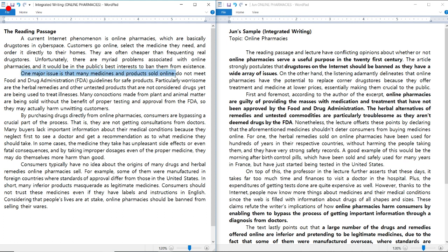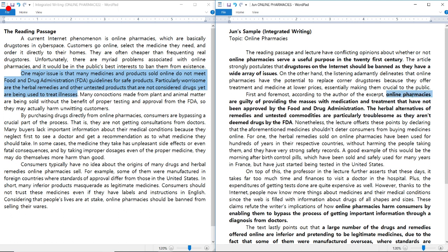The reading's first body paragraph states: 'One major issue is that many medicines and products sold online do not meet FDA guidelines for safe products. Particularly worrisome are the herbal remedies and other untested products that are not considered drugs yet and are being used to treat illnesses.' In my sample essay I wrote: 'Online pharmacies are guilty of providing the masses with medication and treatment that have not been approved by the Food and Drug Administration. The herbal alternatives and untested commodities are particularly troublesome as they aren't deemed drugs by the FDA.' I used my writing skills to their full potential to receive as many bonus points as possible.